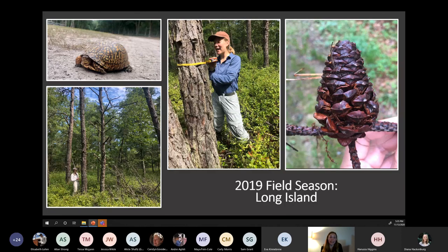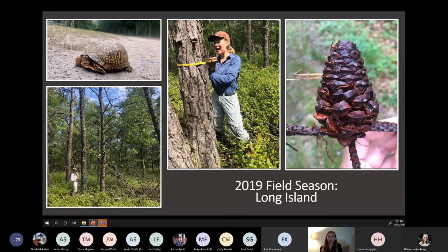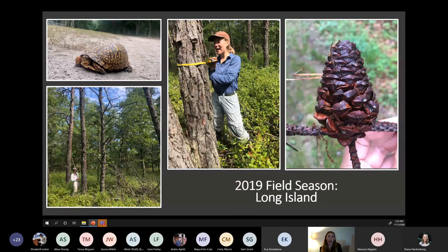My 2019 field season took place on Long Island, where we were sampling infested and uninfested pitch pine barrens. For all the trees within our plots, we recorded metrics such as species, diameter, and infestation stage. By comparing conditions present in those infested stands to uninfested stands, I can figure out what conditions make some stands more susceptible to the beetle. That information will be used to develop the hazard rating model.